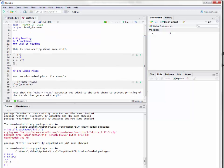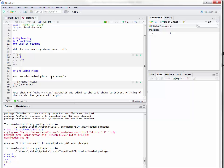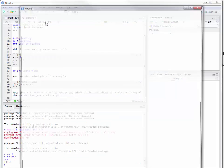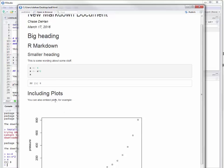One thing you'll notice is this 'echo equals false' — it actually says it when you open the R Markdown file. When it says echo is equal to false, what that's saying is don't actually print out the code. So it's saying print out the results but don't print out the code.